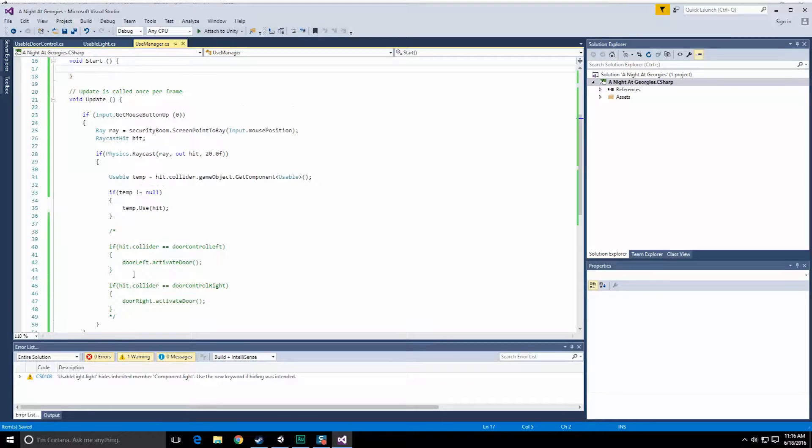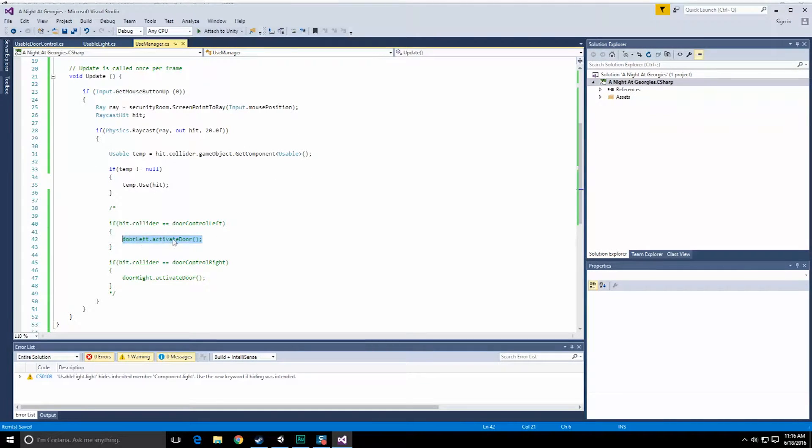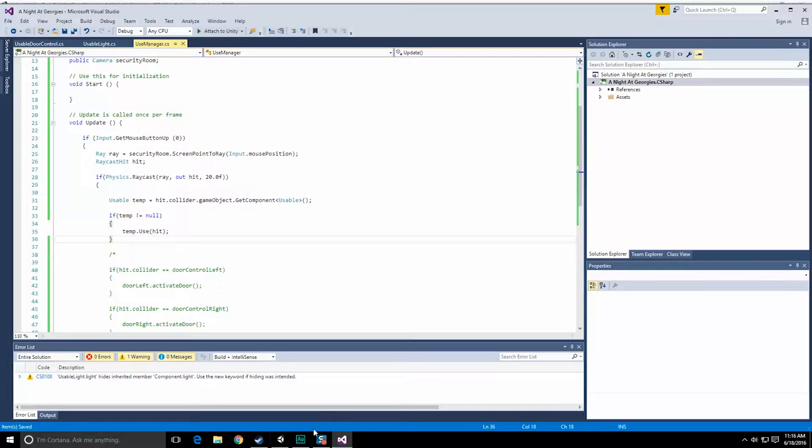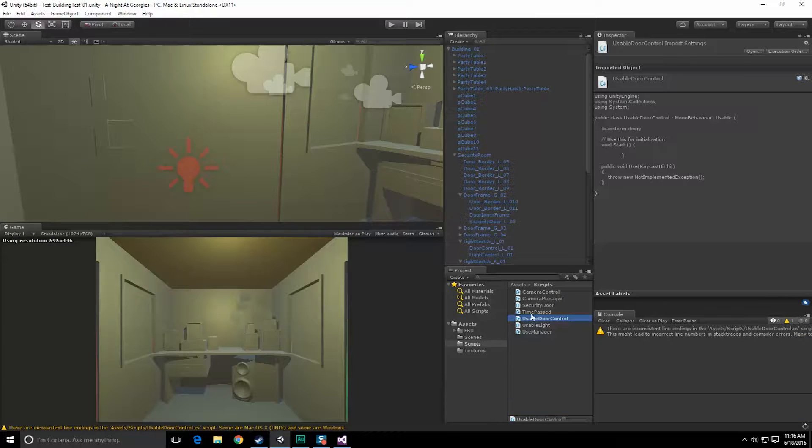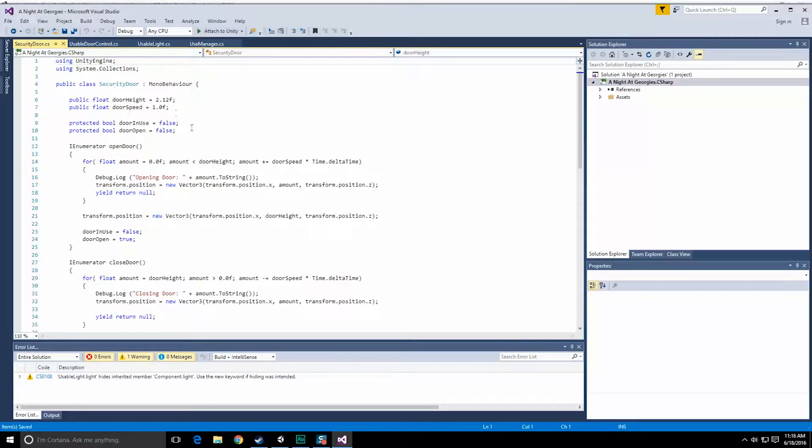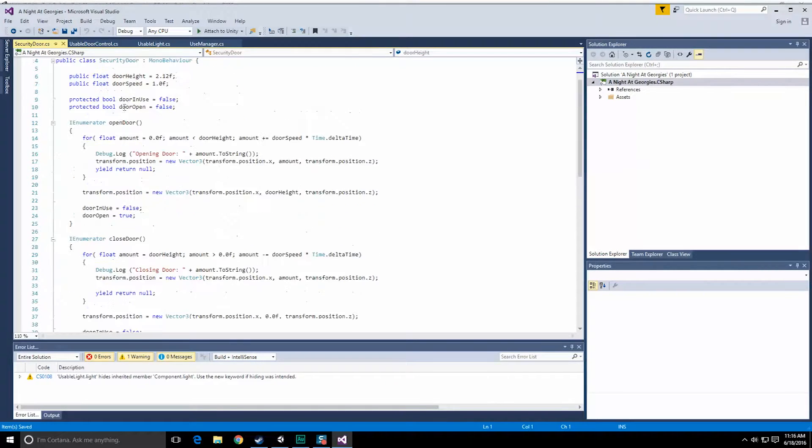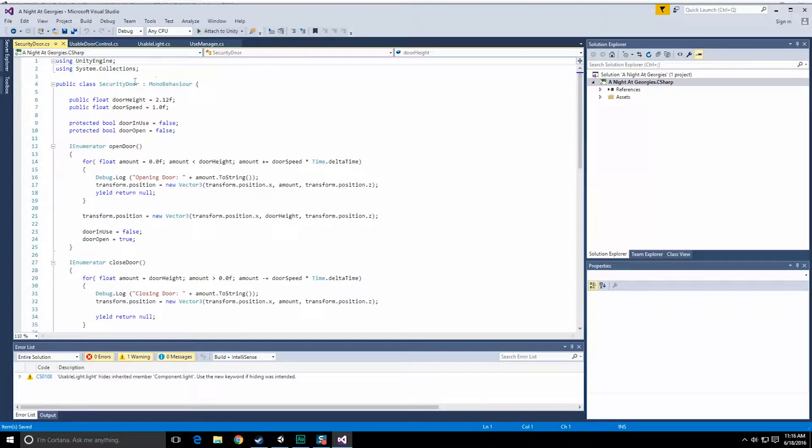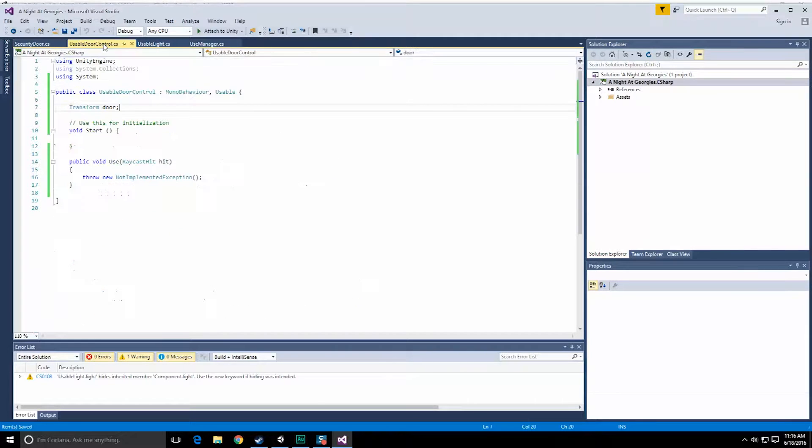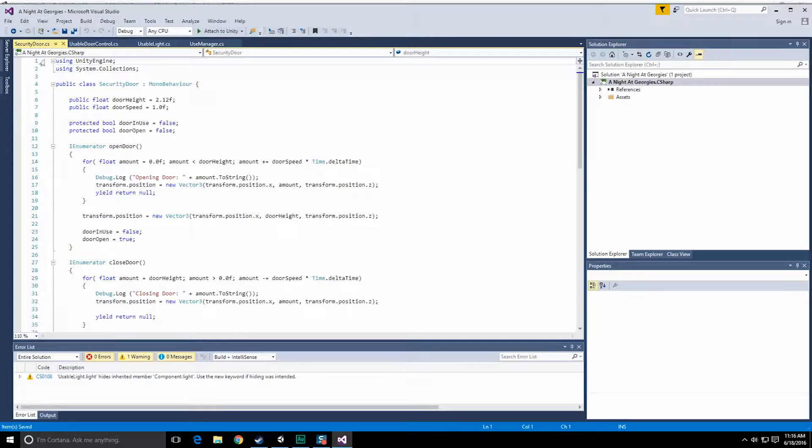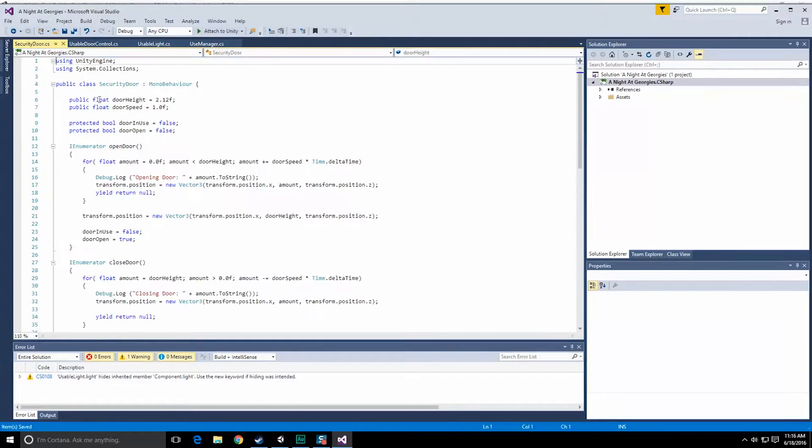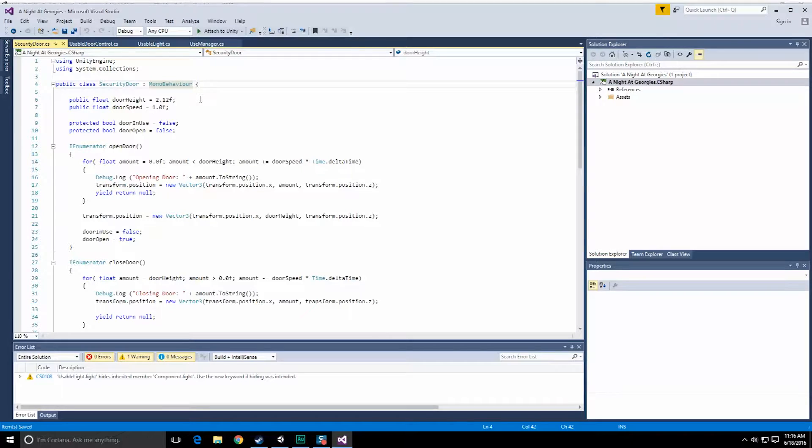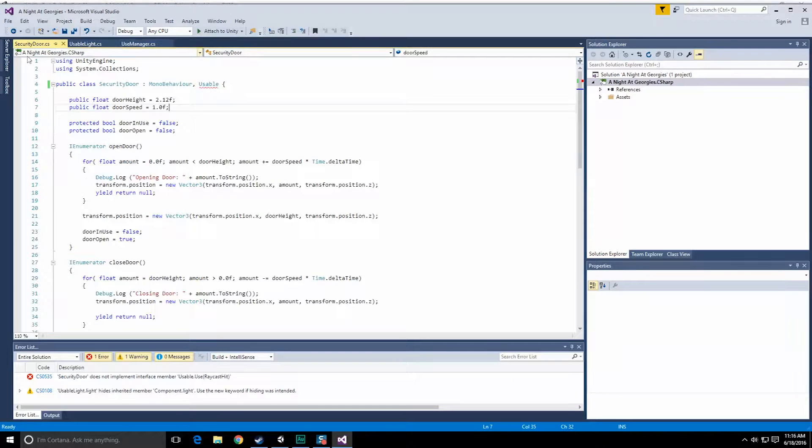Let's go down to here and all we need to do is call this activate door, door left or right thing. So let's go back into here and I think there was something security door. So we have this security door where we control the opening and closing of the door. Really this usable door control over here should be my security door implementation. We're now going to close this out and add my usable method over here.